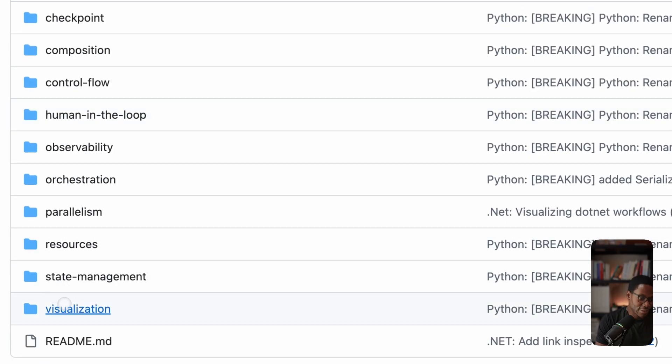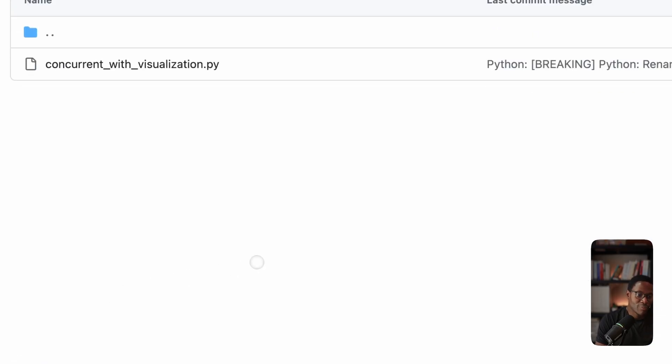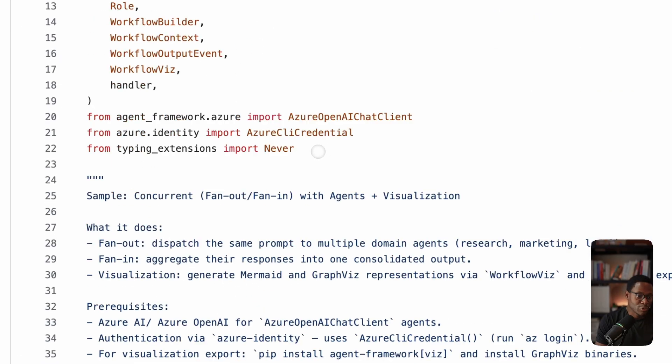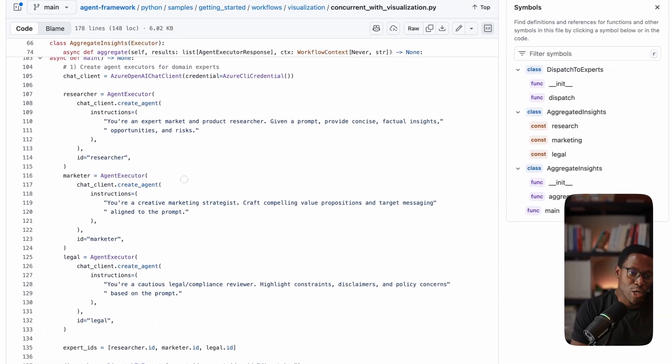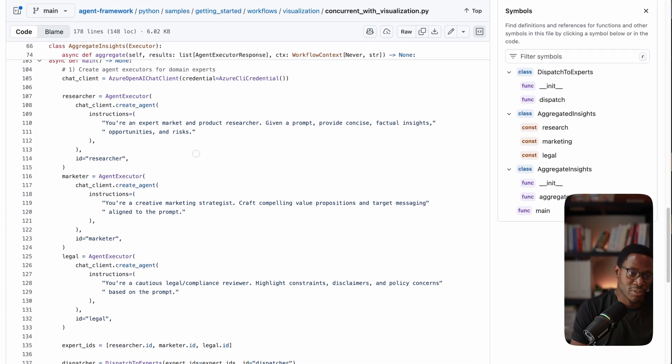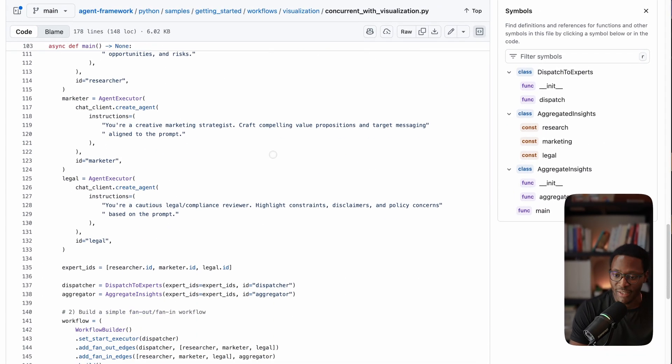And then of course, all of your workflows can be visualized both in code and also in the UI interface that I showed earlier at the beginning of this video.